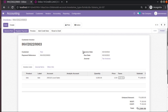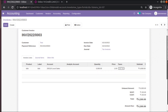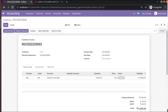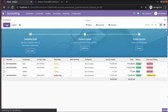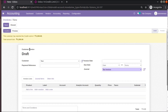We have invoiced the test customer an amount of 6000 which is more than the limit of 5000. Everything goes fine so far, but the customer has already exceeded the allowed limit. If you try to create a new invoice for the same customer 'Test', you can see a warning: 'This customer has reached his credit limit of 5000, total amount due is 6300.'